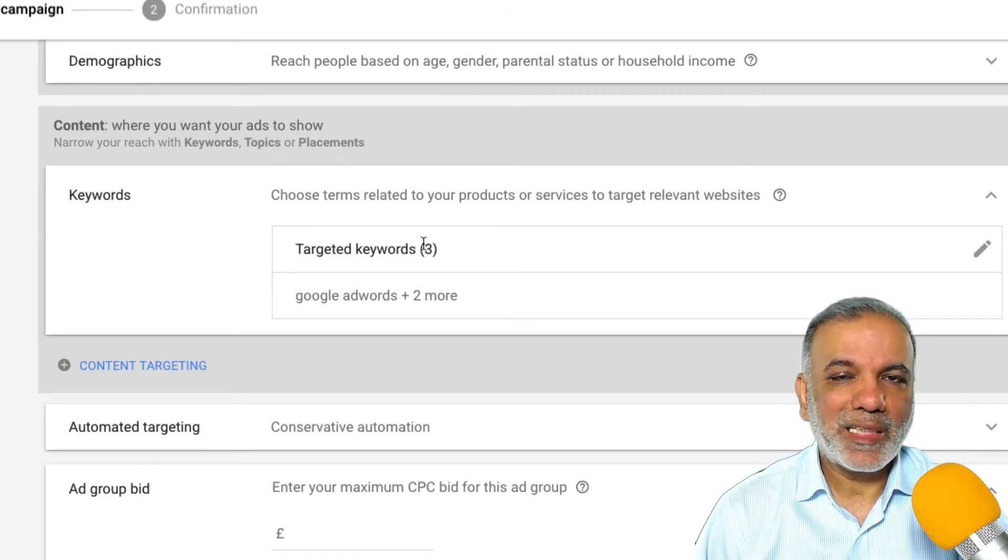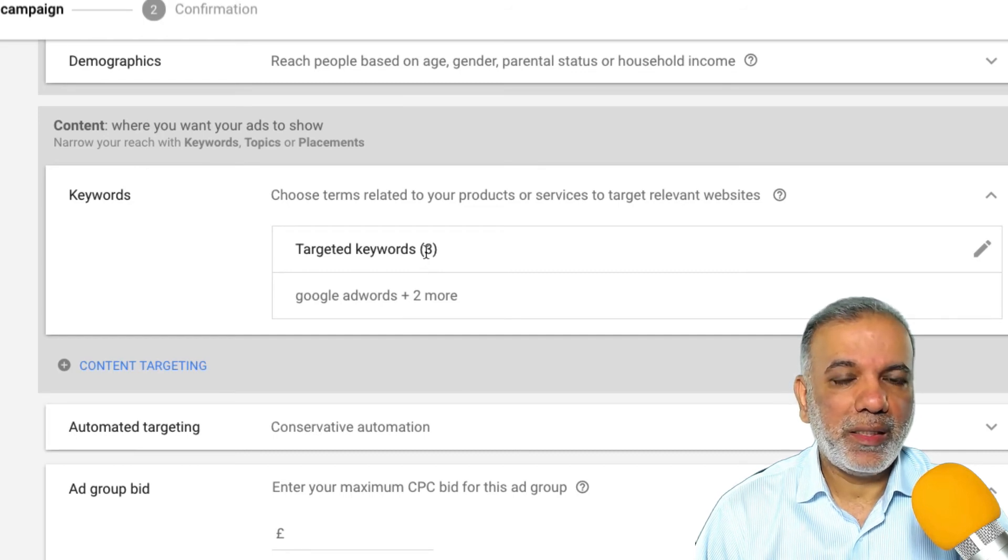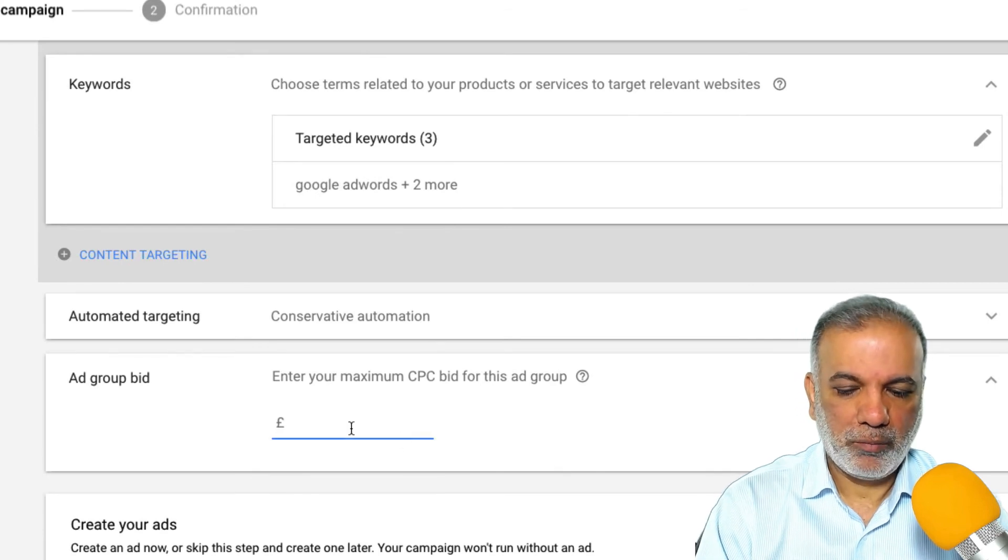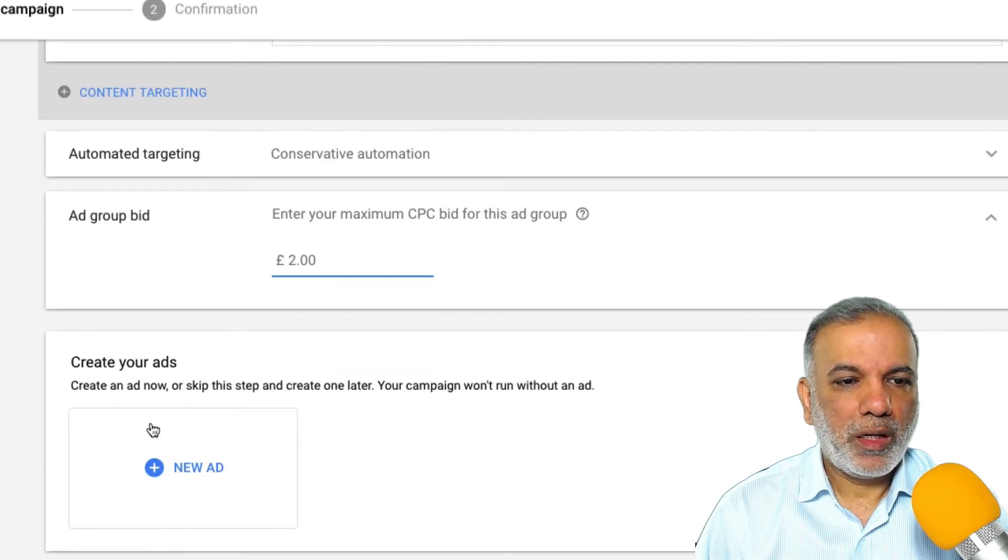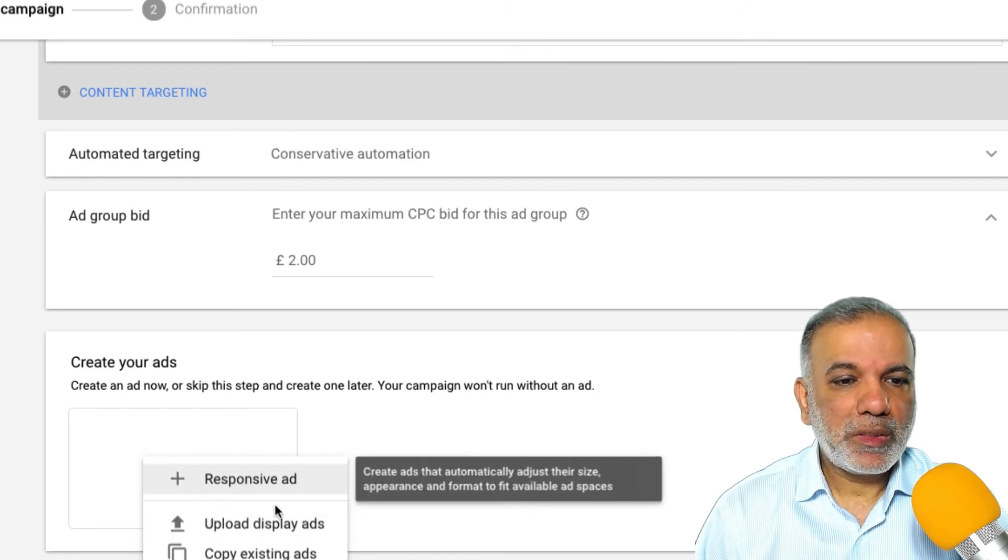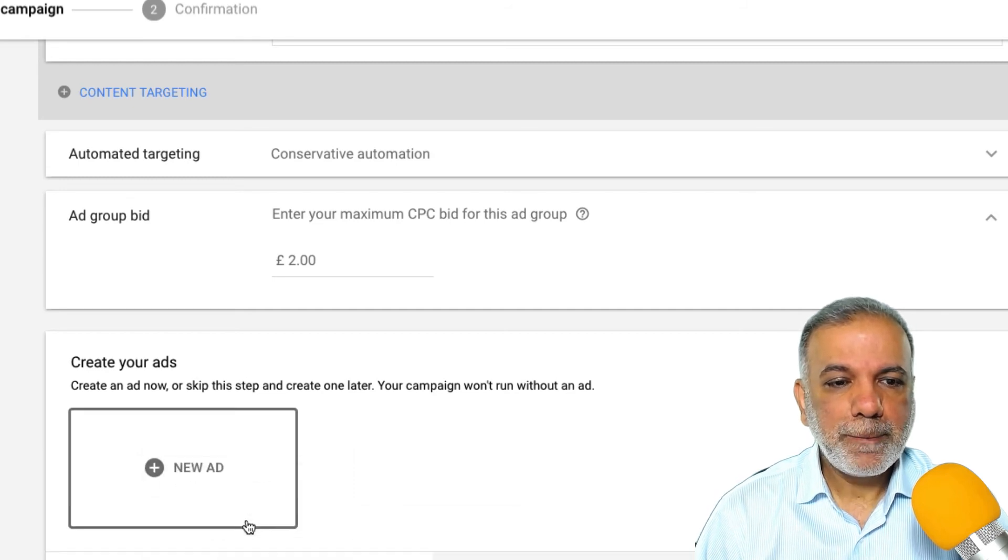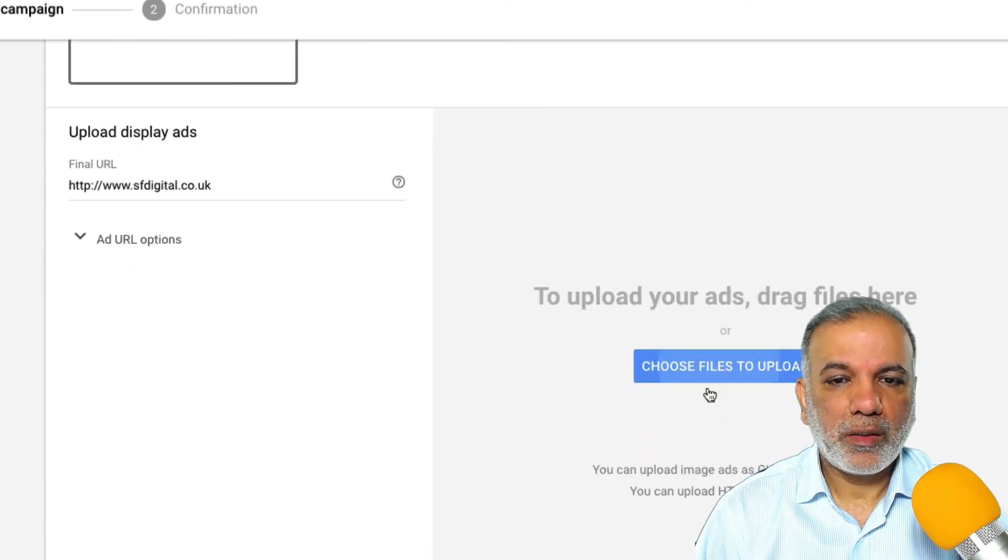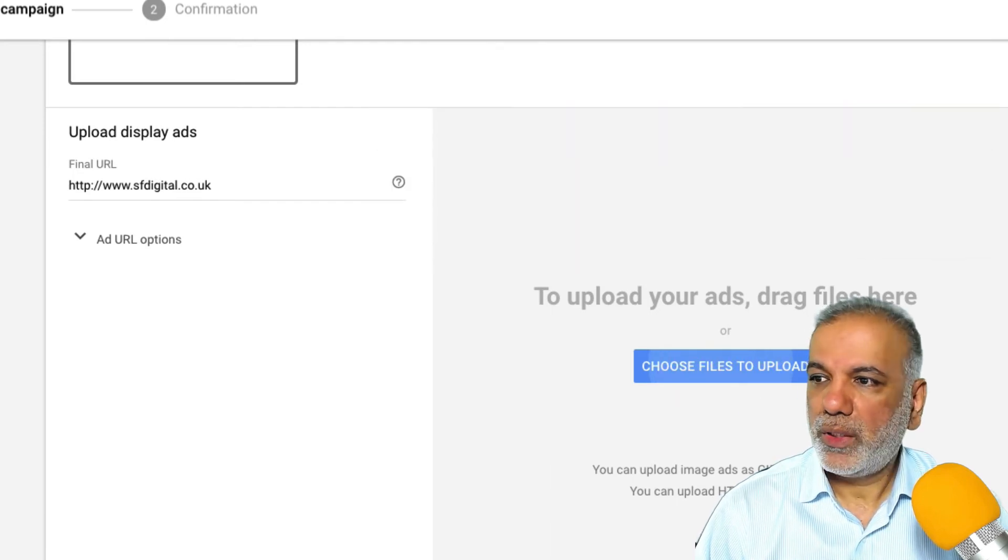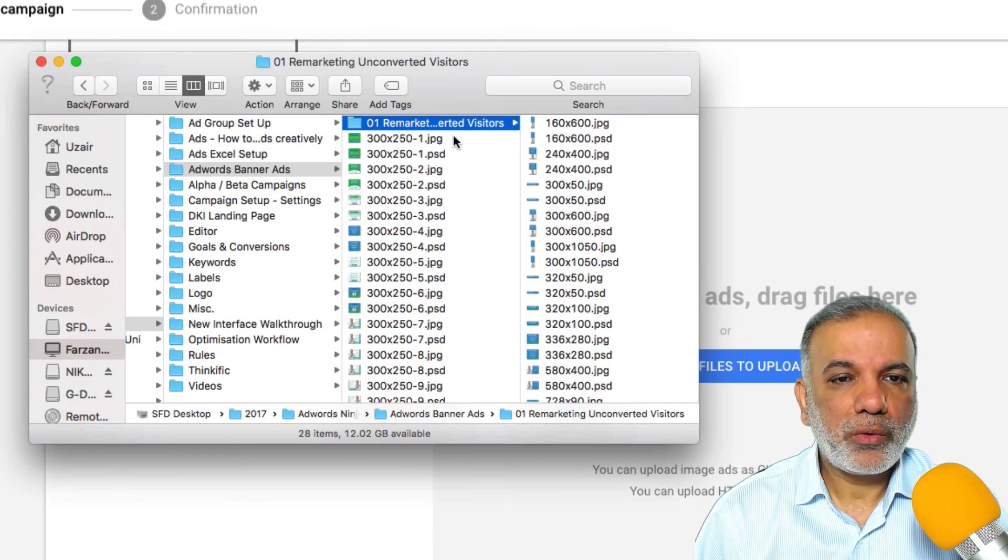So have no more than 50. So for this exercise, I'm just showing you to save a bit of time and typing in, there are only three keywords, but you can have as many as you like, but no more than 50. Bid, I'm going to start off with two pounds and then I'm going to click on the create ad button. You can have responsive ad upload or copy existing ads from other campaigns. I'm going to upload and I'll choose my files. Now, before I do that, I'm going to bring my ads and I'll show you why I chose not to optimize it.